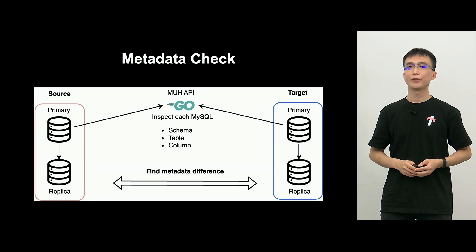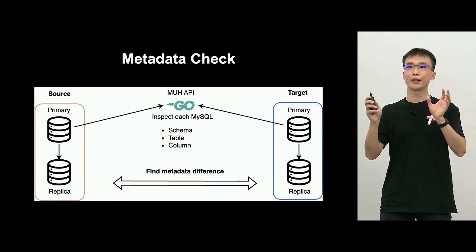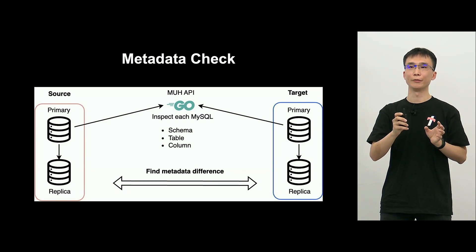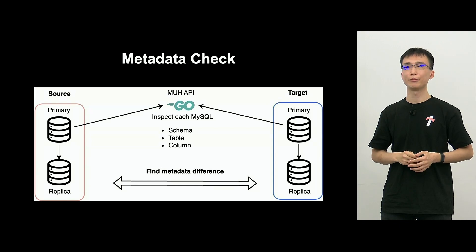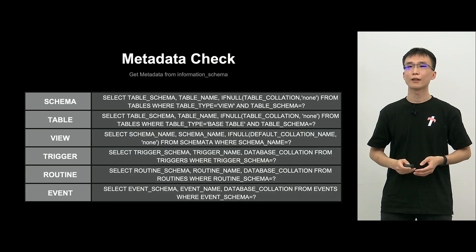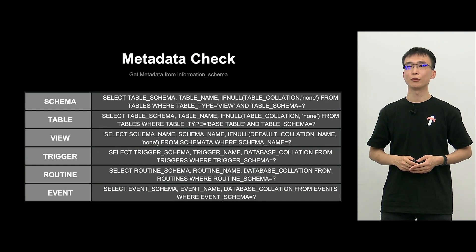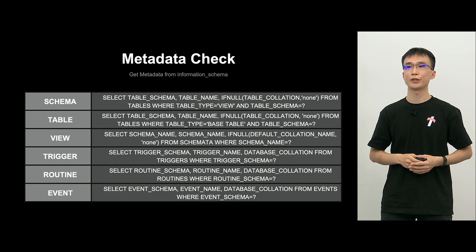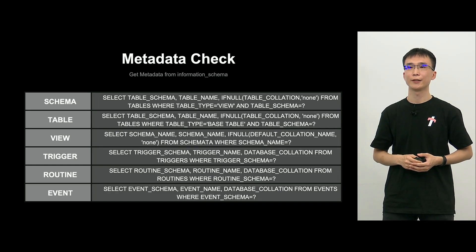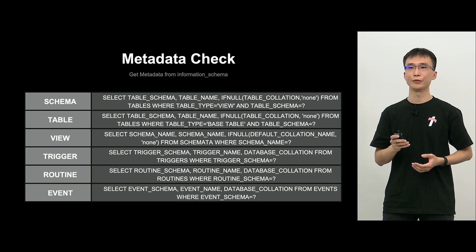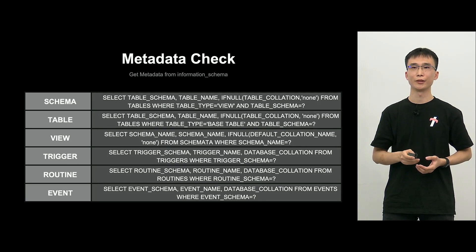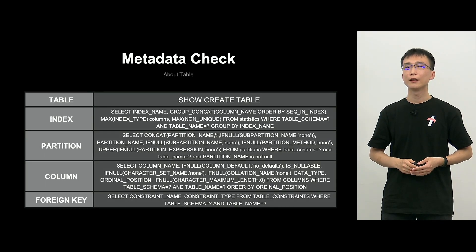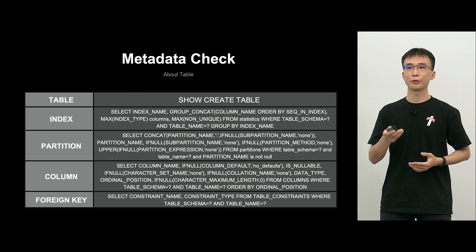Here, like inspection, it's similar to inspection. But we have comparison of schema table column of source and target MySQL. And we confirm whether there is no difference. And the items that we check from information schema, we get the result. And we compare between source and target. And also schema table view trigger routine events, we check whether these are in sync.